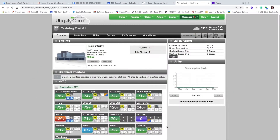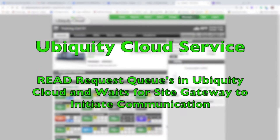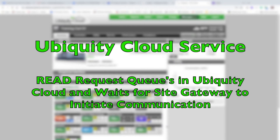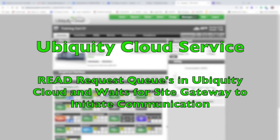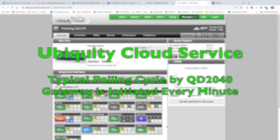It's important to remember that Ubiquiti is a cloud service, so this request for reading the controller will queue up in Ubiquiti and wait until the Ubiquiti gateway connects from the site.